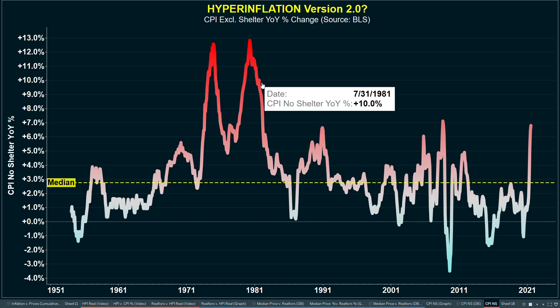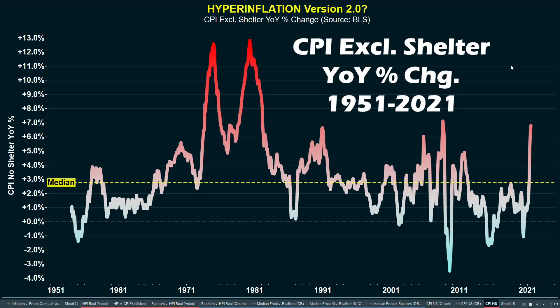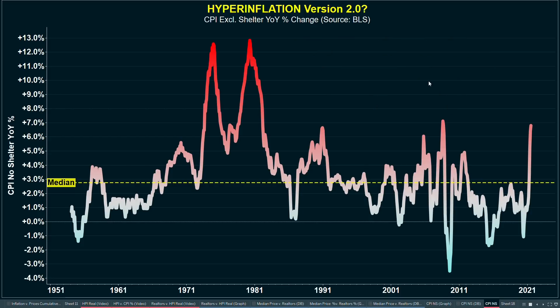The first place we need to start is by establishing some historical context on what inflation rates look like in America over time. We're looking at the year-over-year percentage change in CPI — consumer price index — excluding shelter. So this is excluding rent and rent equivalents, tracked by the Bureau of Labor Statistics. Over the long run, we can see that the median annual inflation rate is plus 2.8% from 1951 to 2021. Typically, on average, we have some moderate inflation — 2% to 3% per year — which is actually pretty good and a sign of a healthy economy.